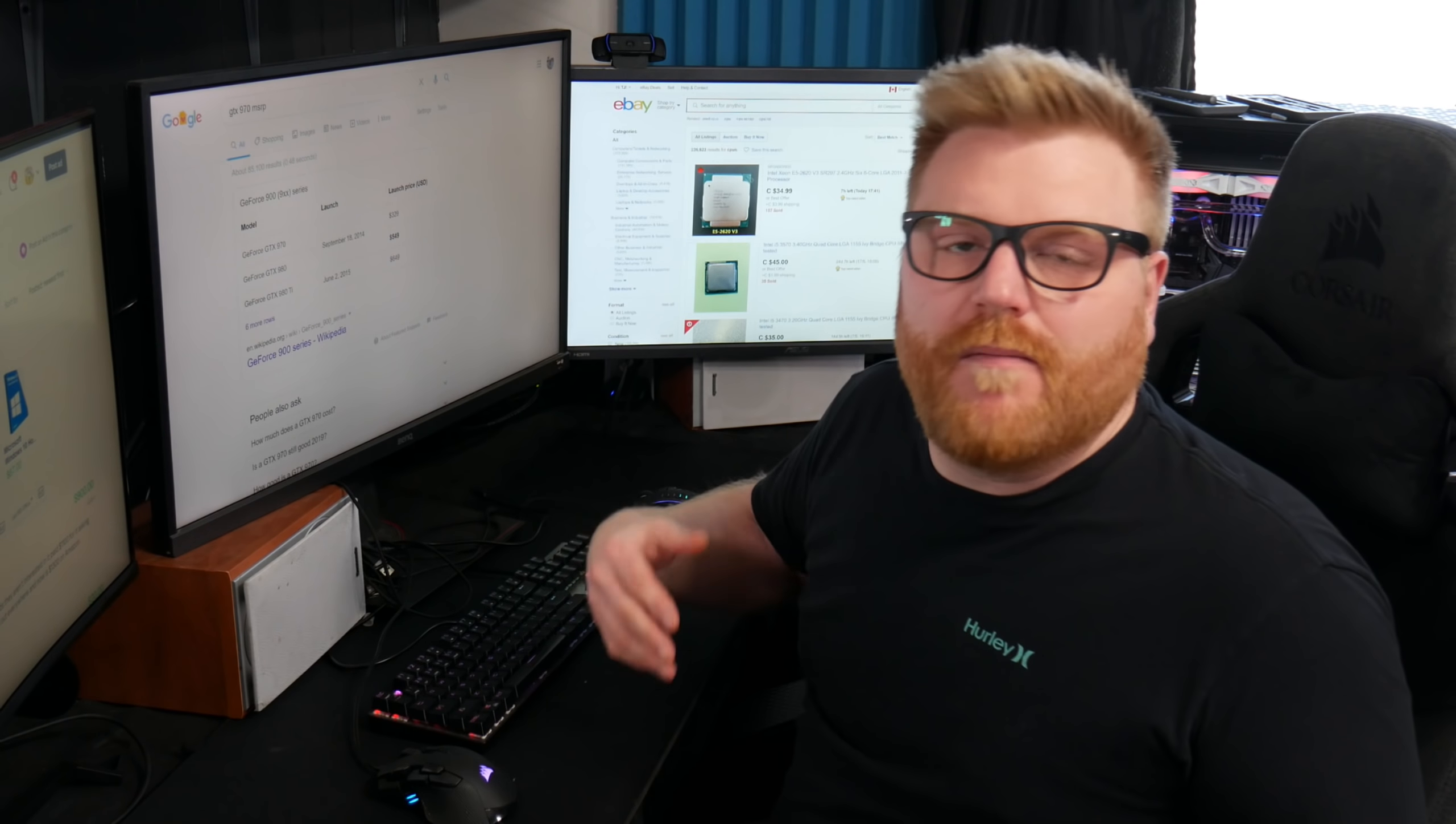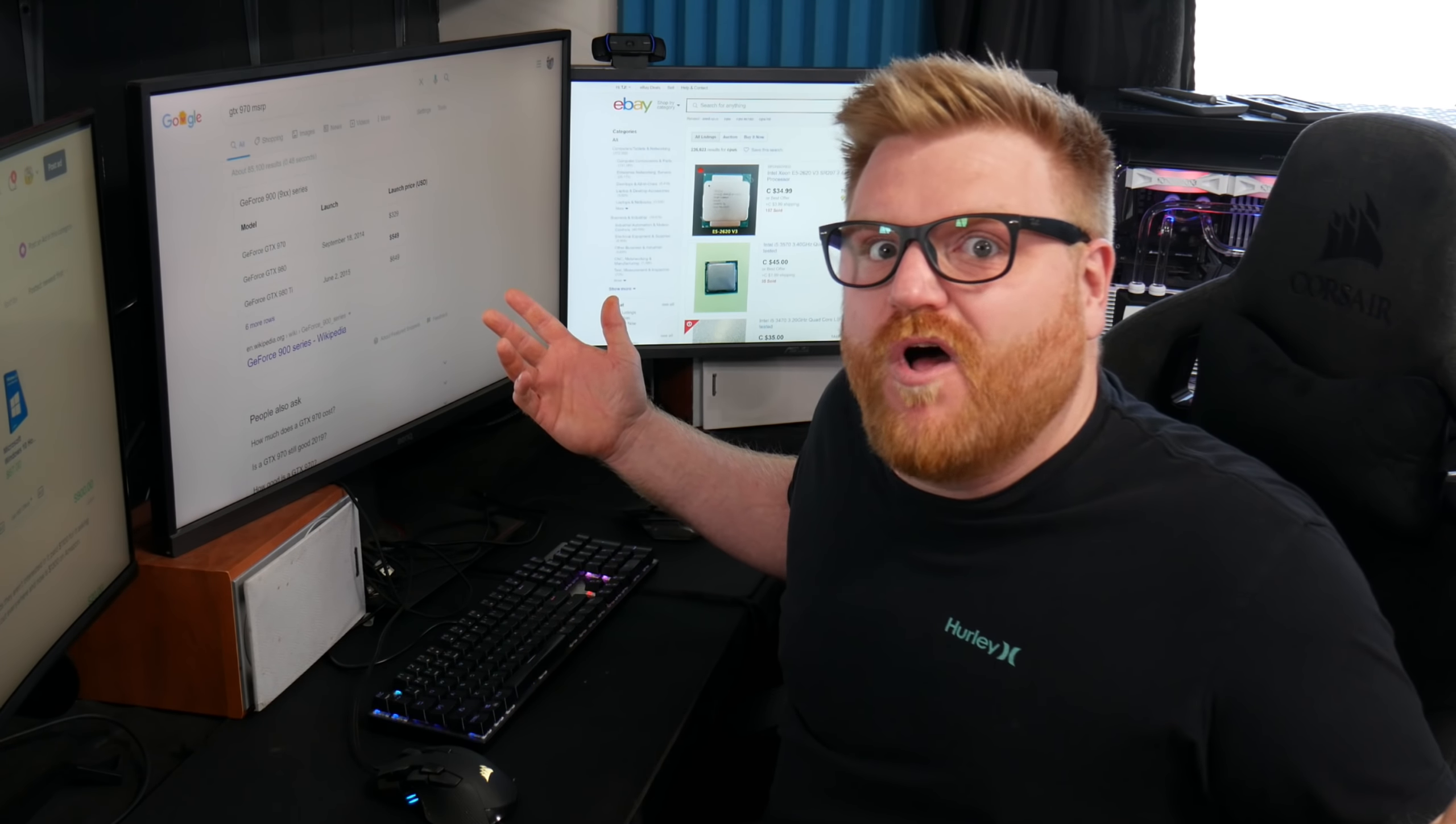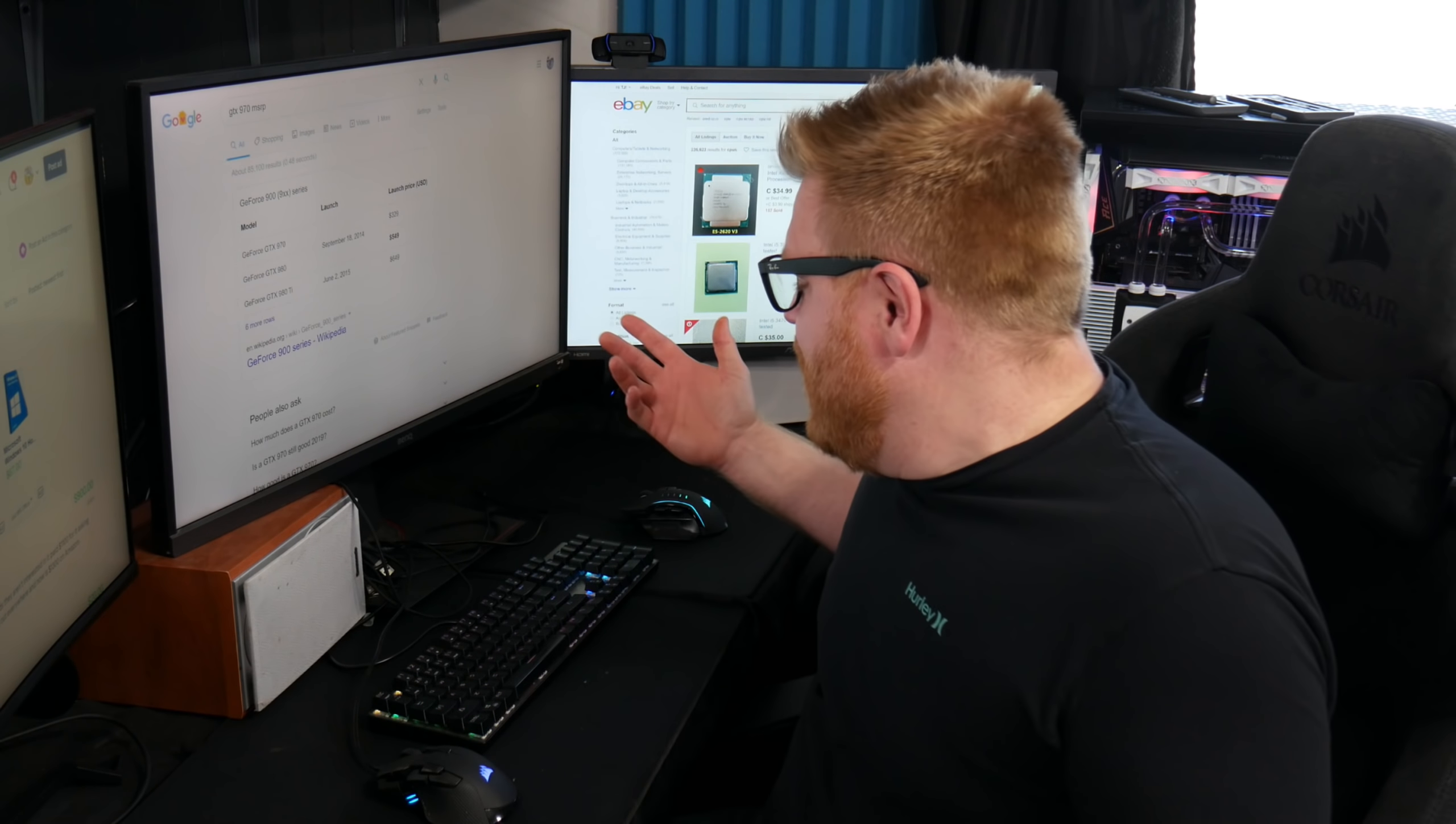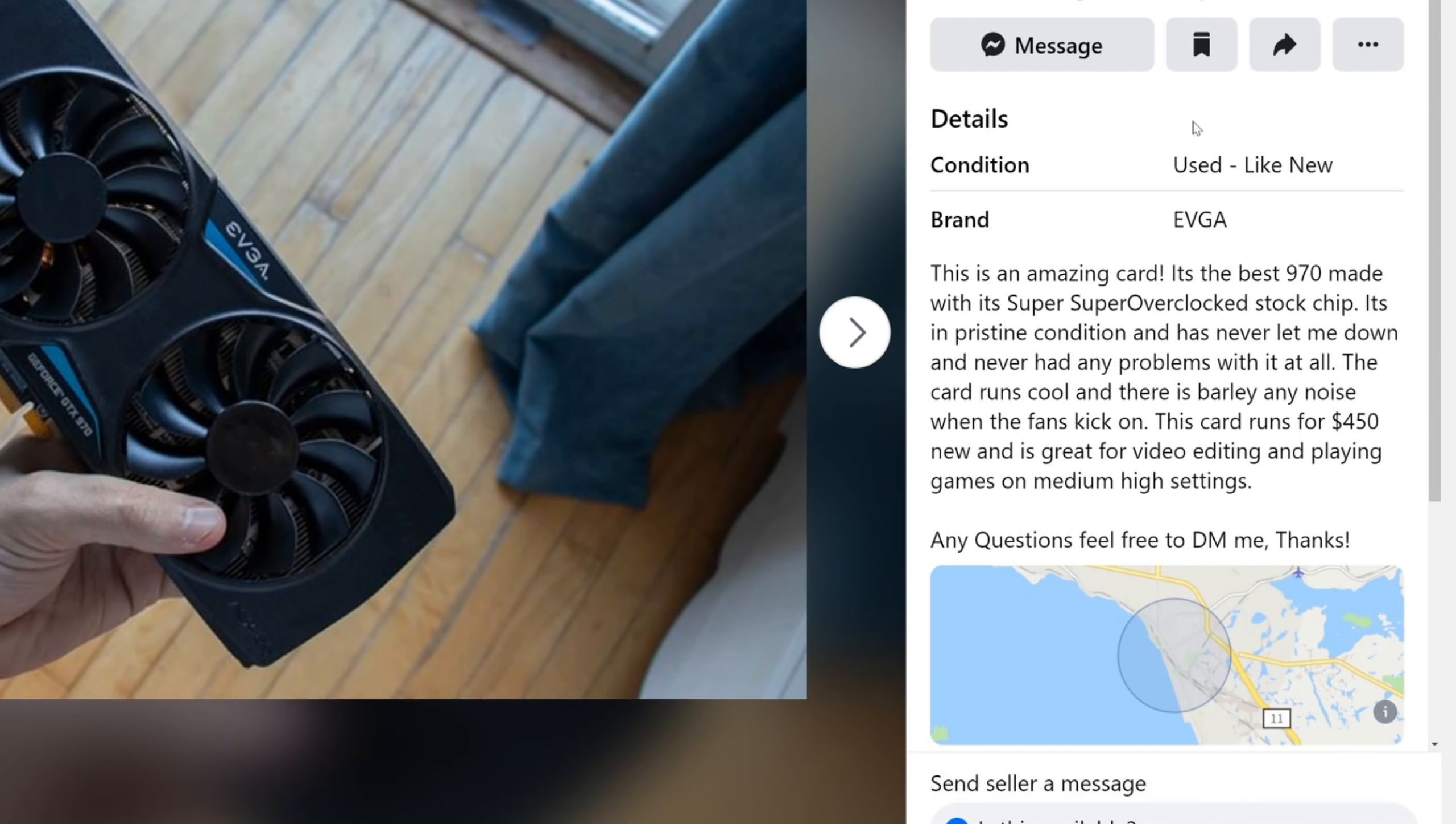But you literally in the ad mentioned that this card runs for 450 new. So 450 new, that means he probably bought it for $450 five years ago.